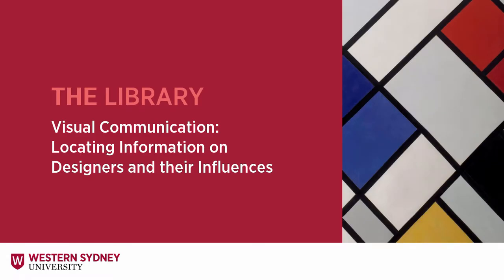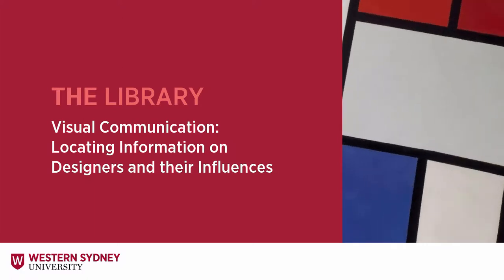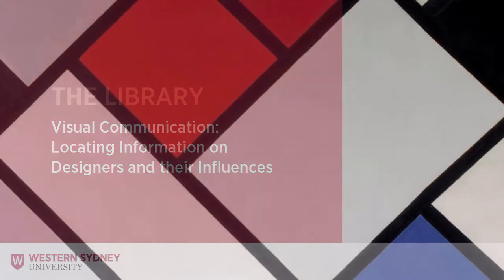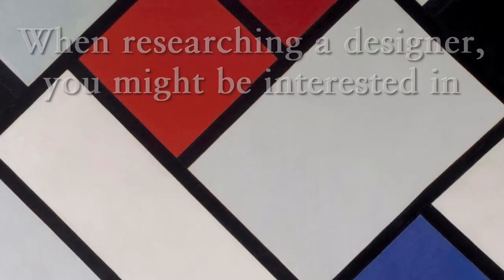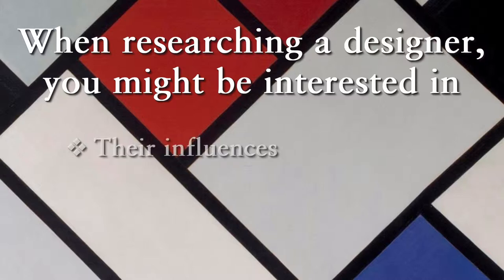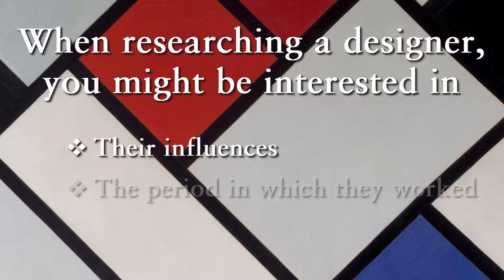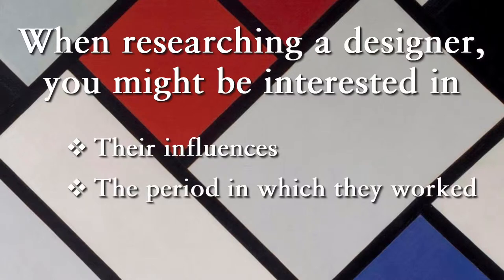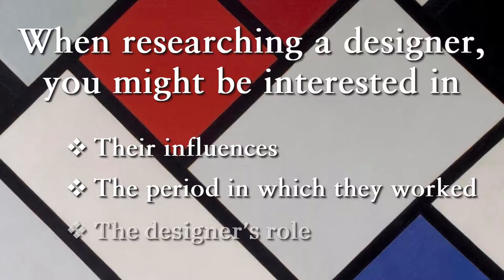This library video for visual communication will help you locate information on designers and their influences. When researching a particular designer, you might be interested in their influences, the period in which they worked, and the designer's role.